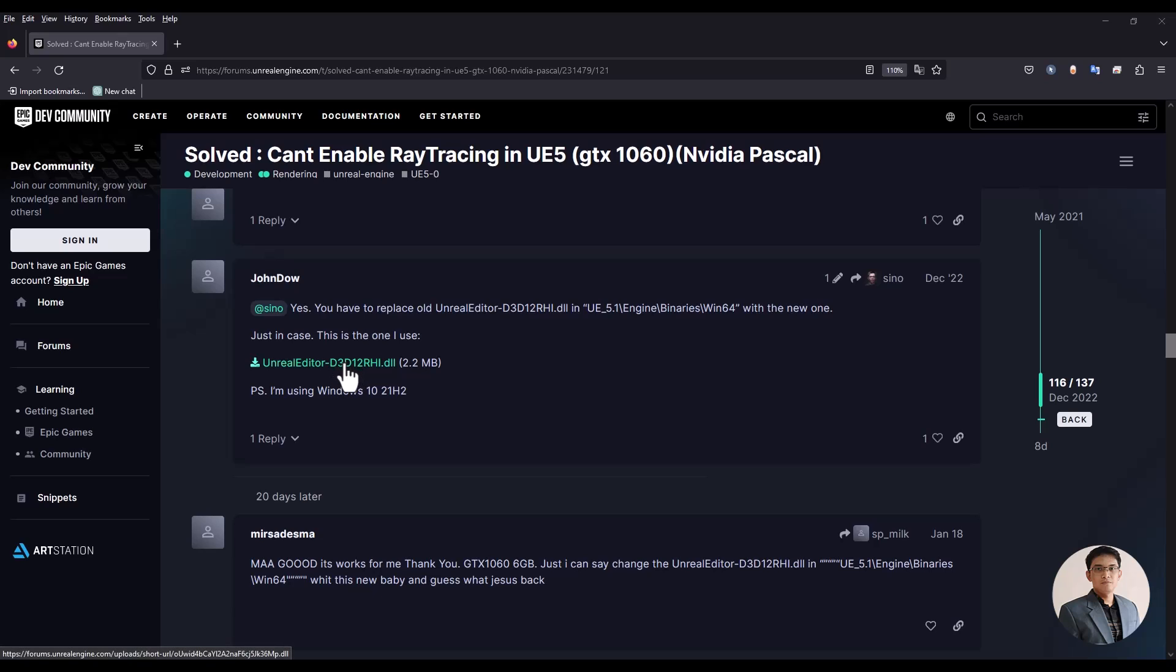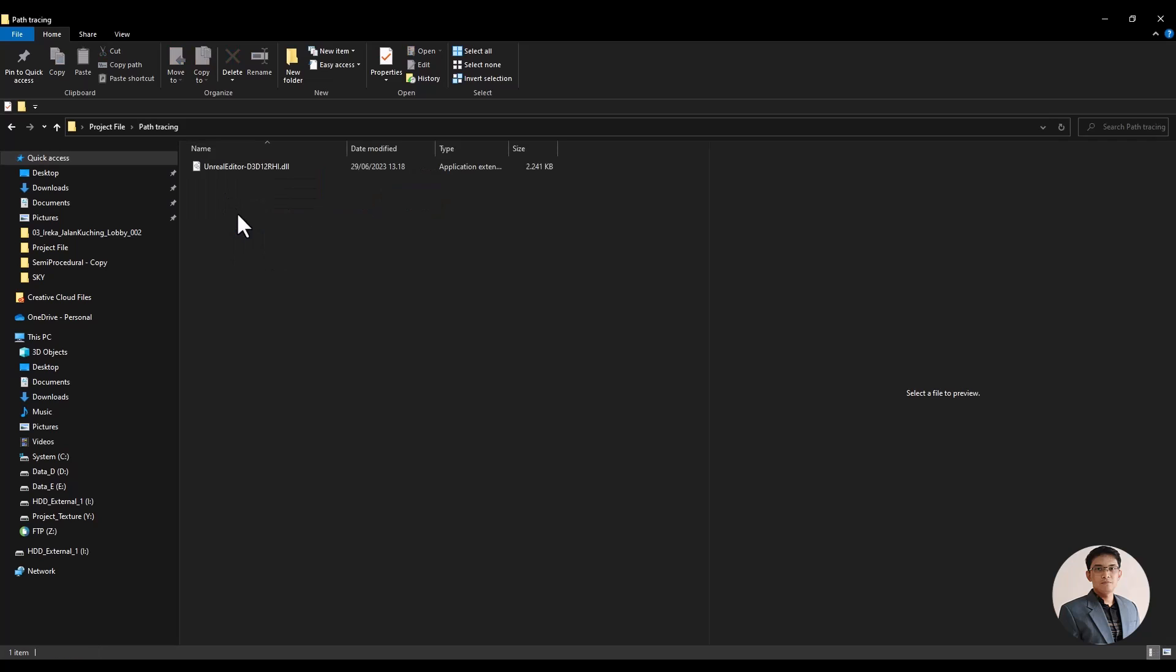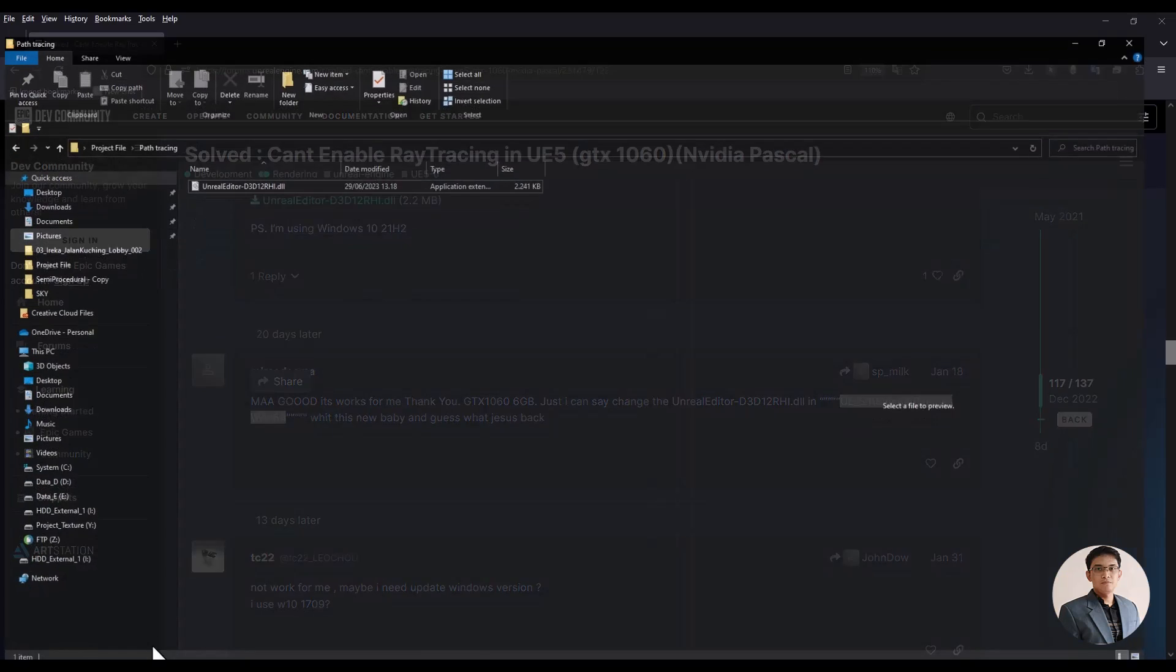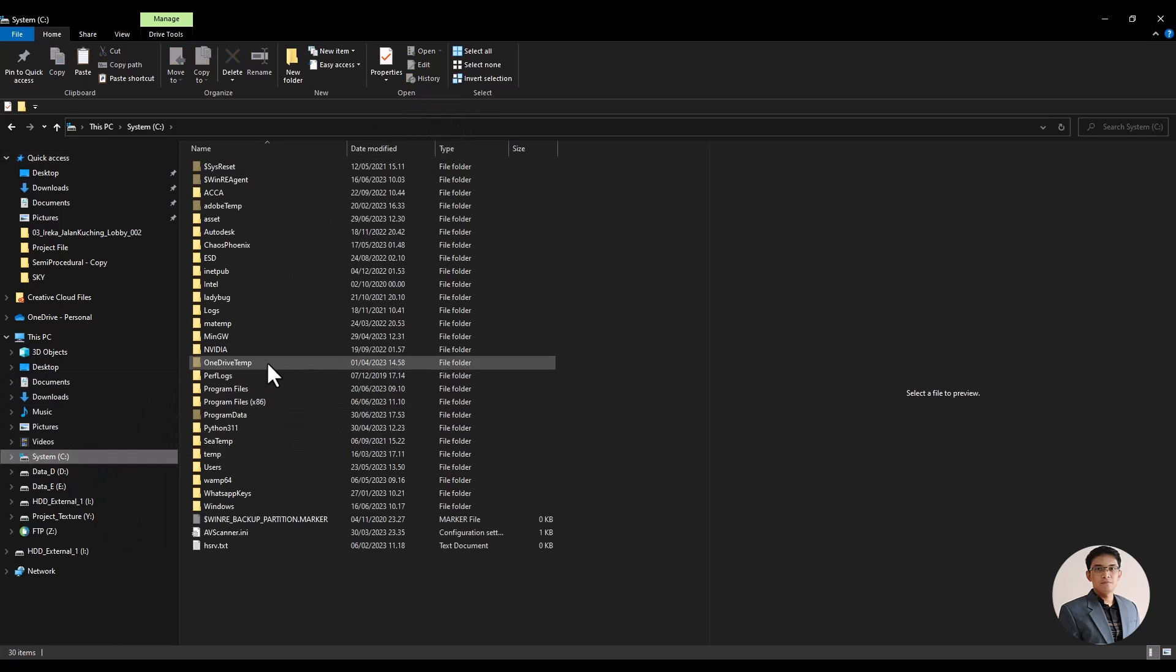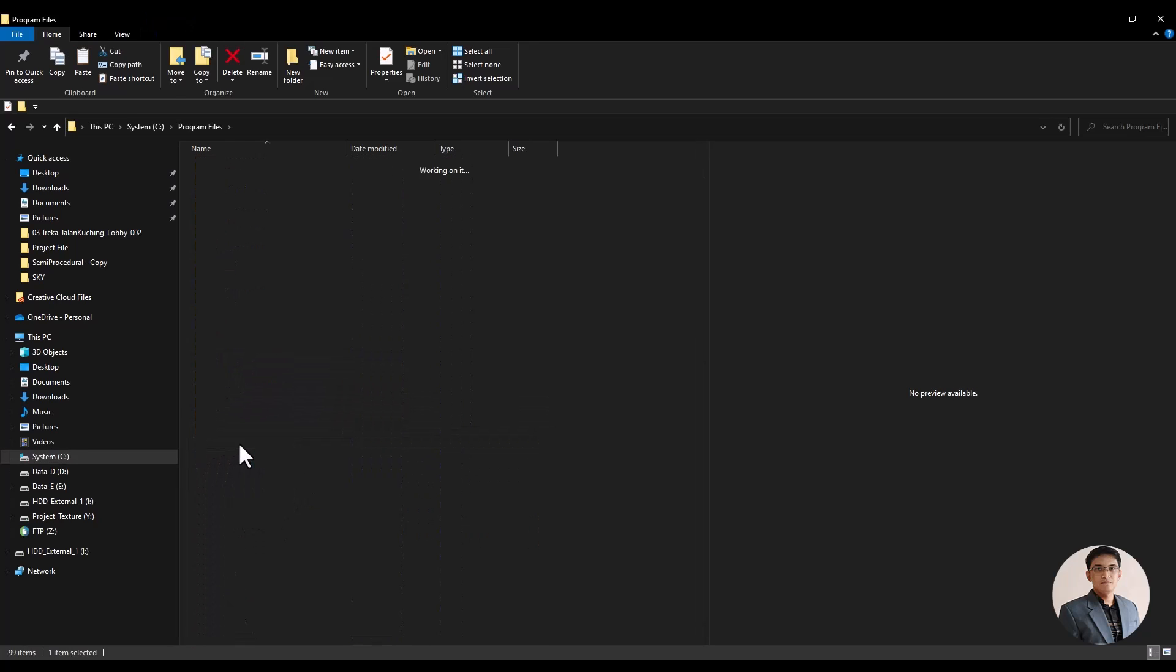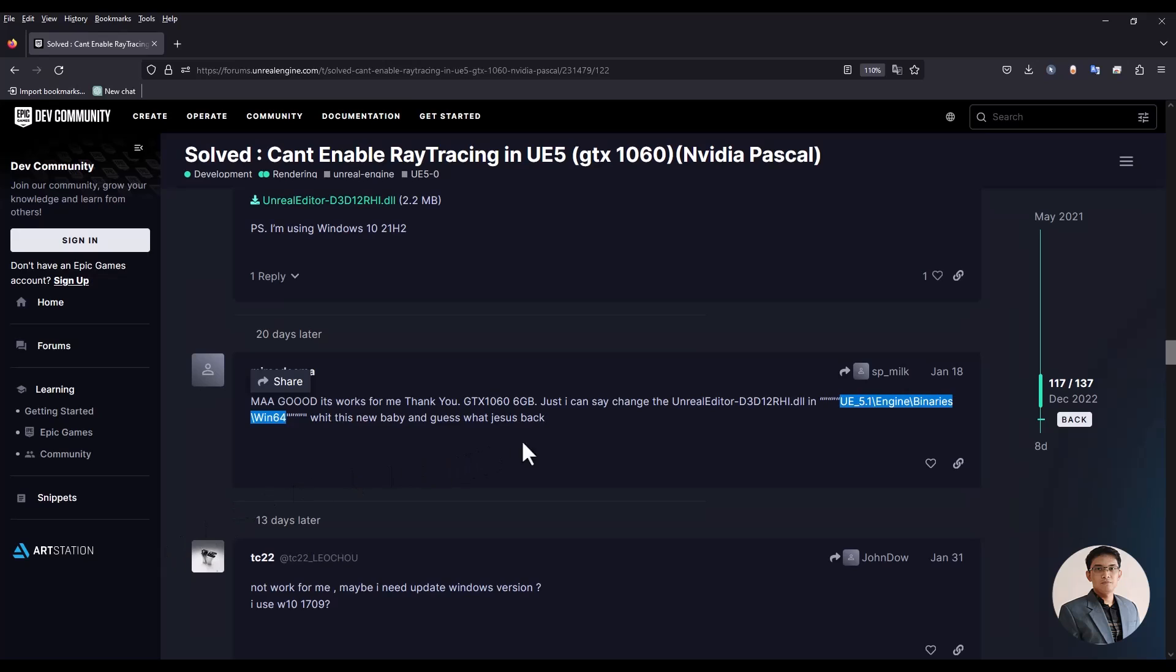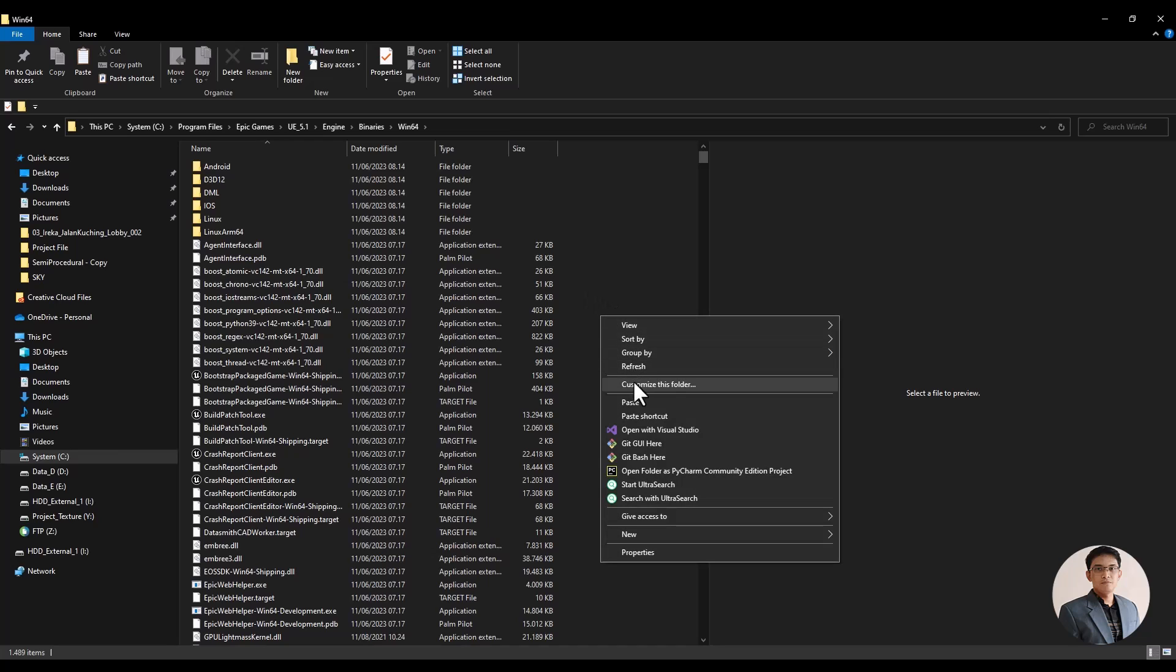Alright, first download this DLL file. I have saved it in the project file so you can download it again. Okay, once the file is downloaded, copy the file and open the Unreal Engine installation folder. We will put this file in the Win64 folder.